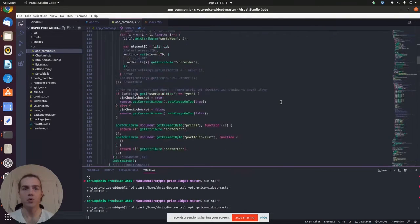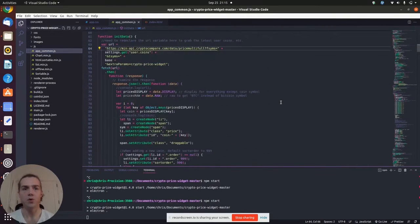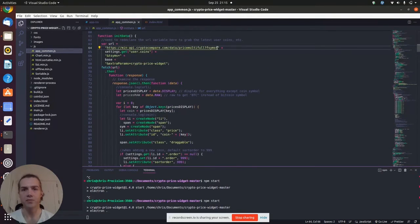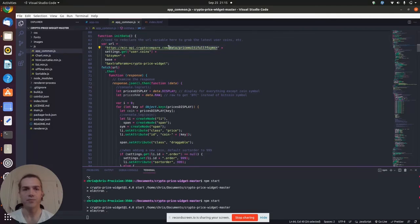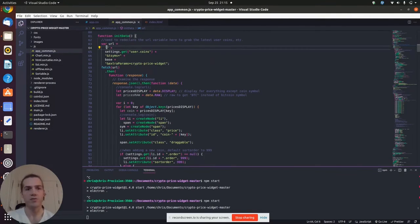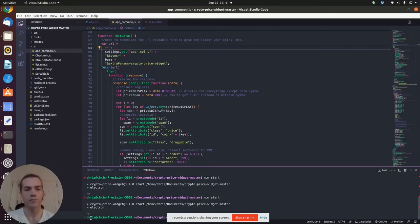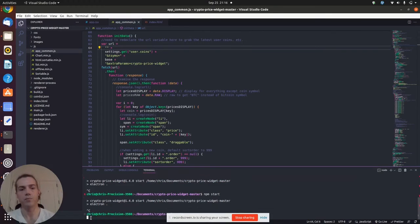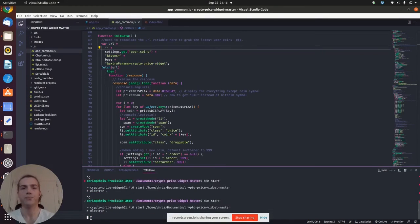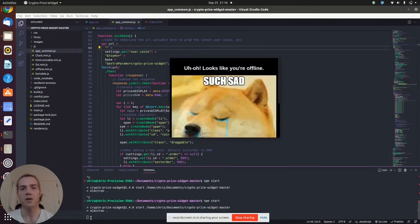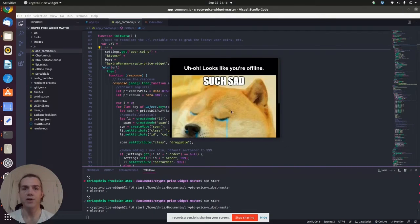If we were to remove that URL from our code, save it, and rerun our program, we're going to get an error because we can no longer pull from the API.